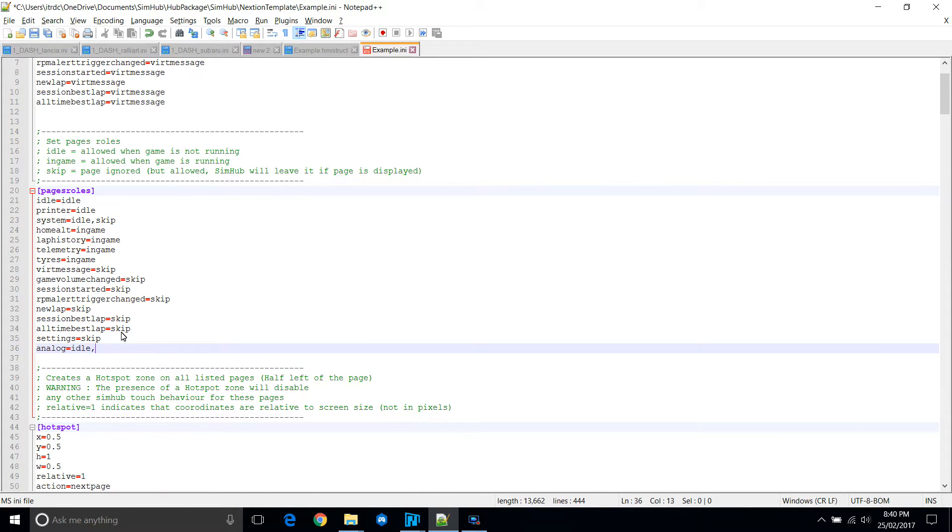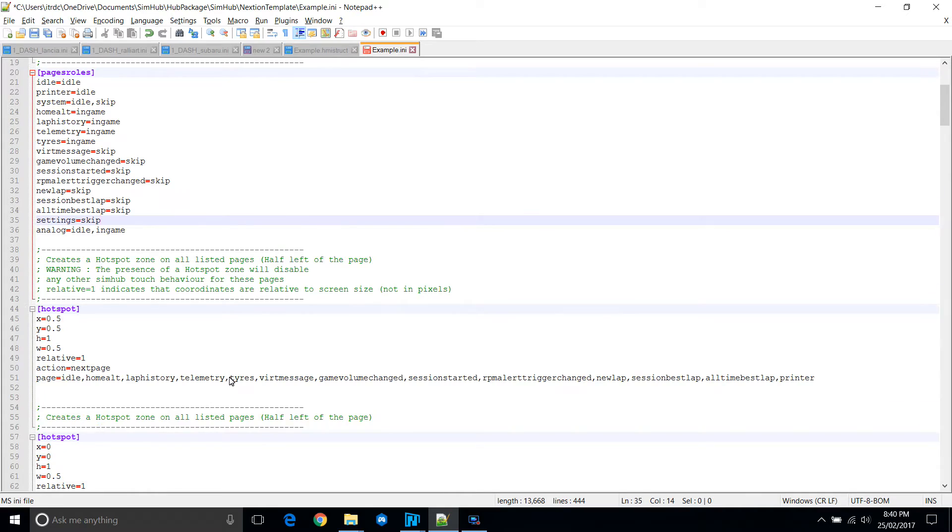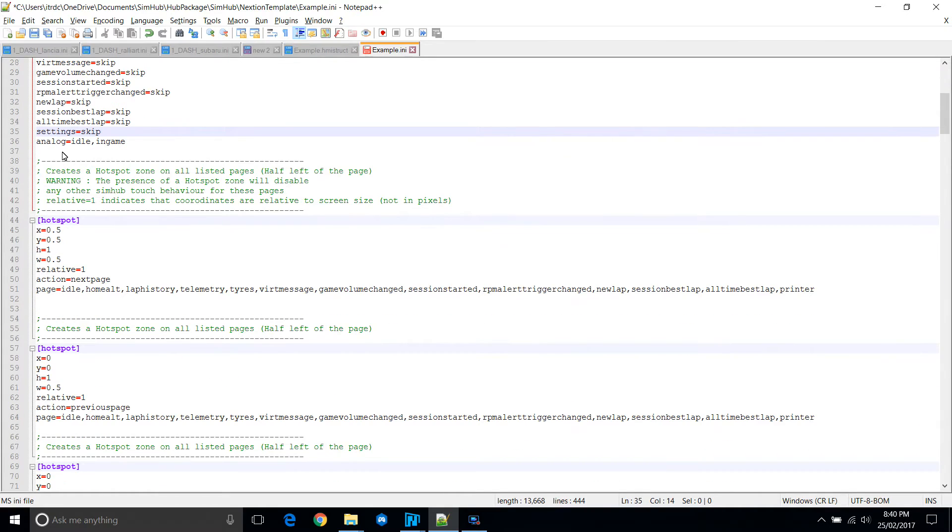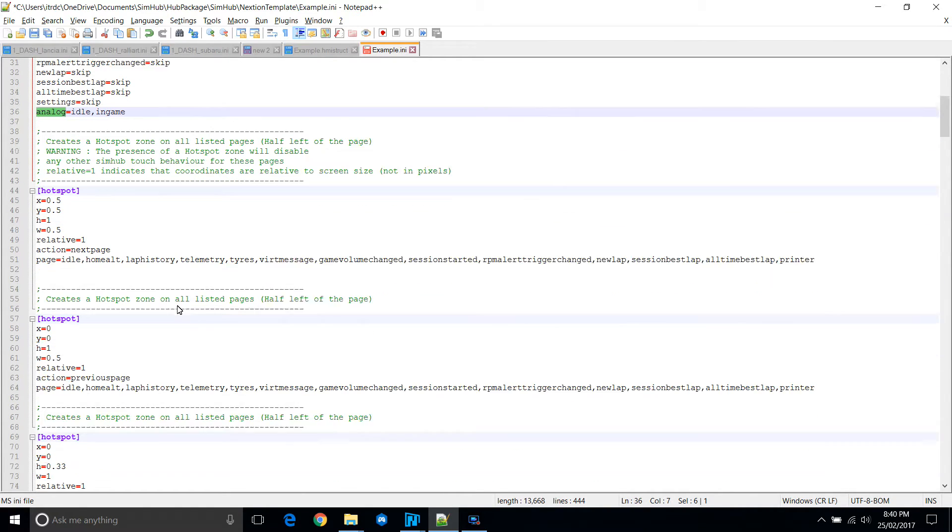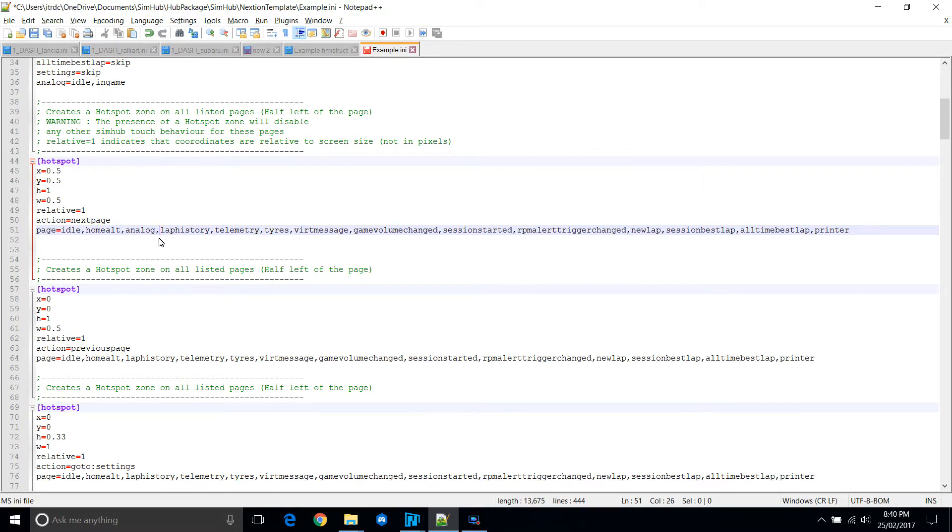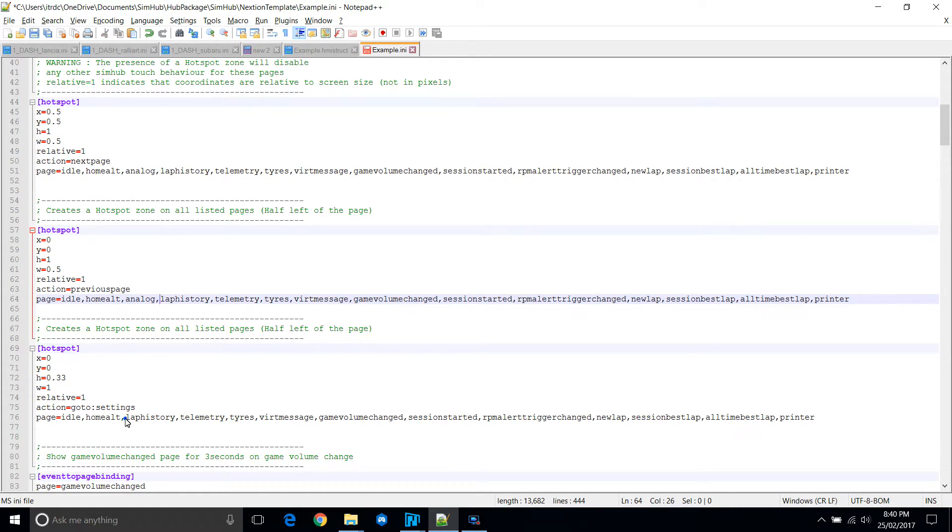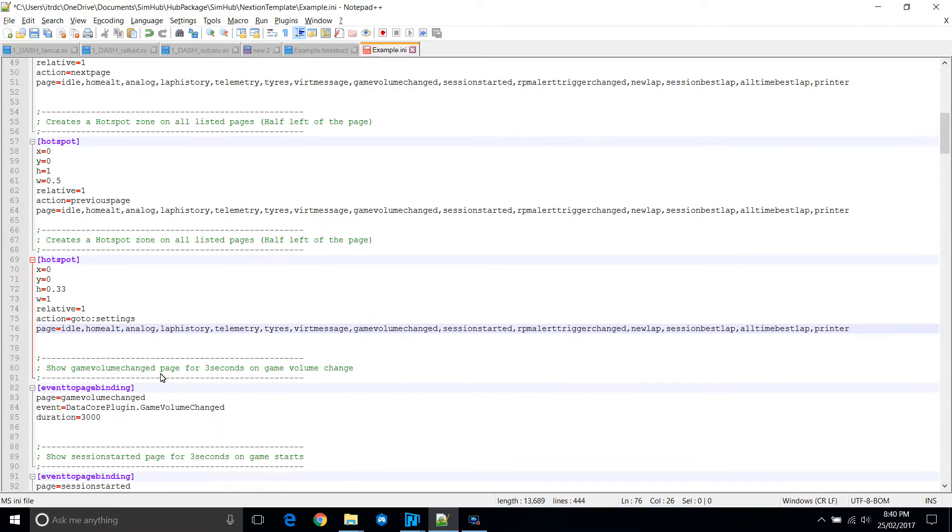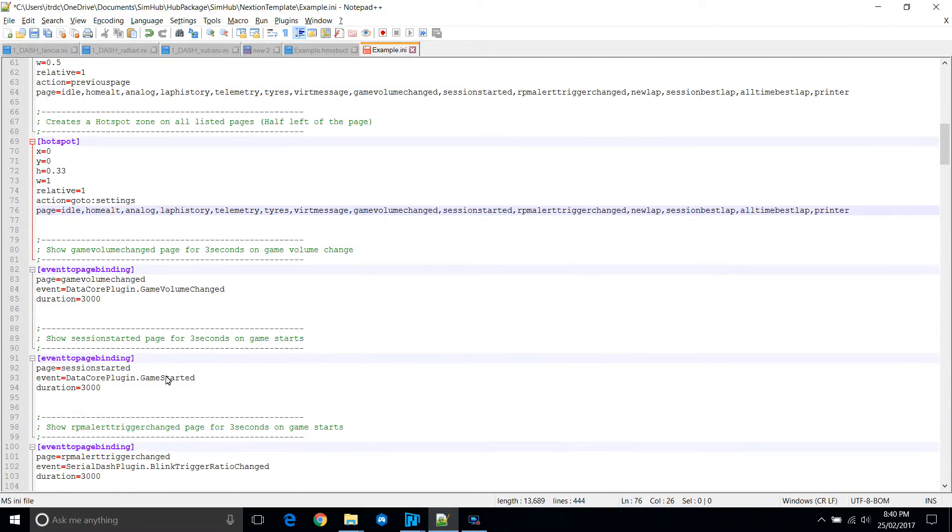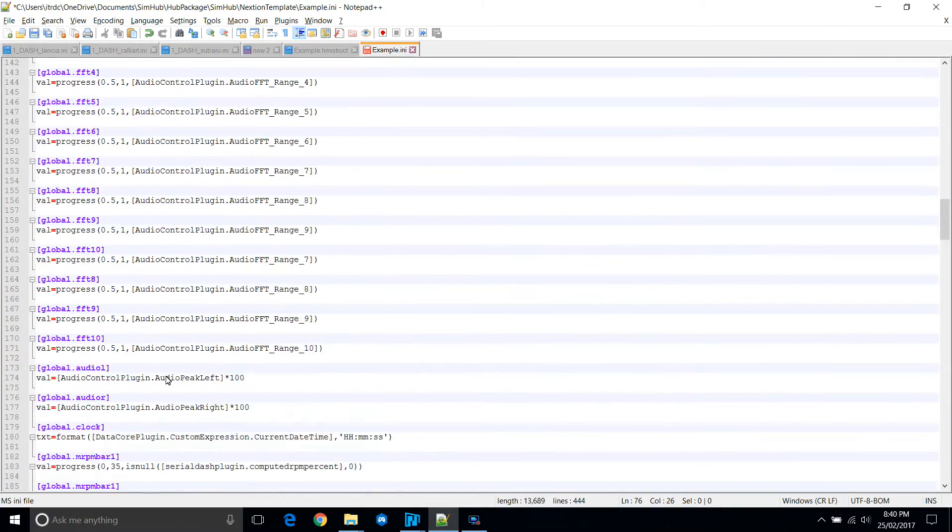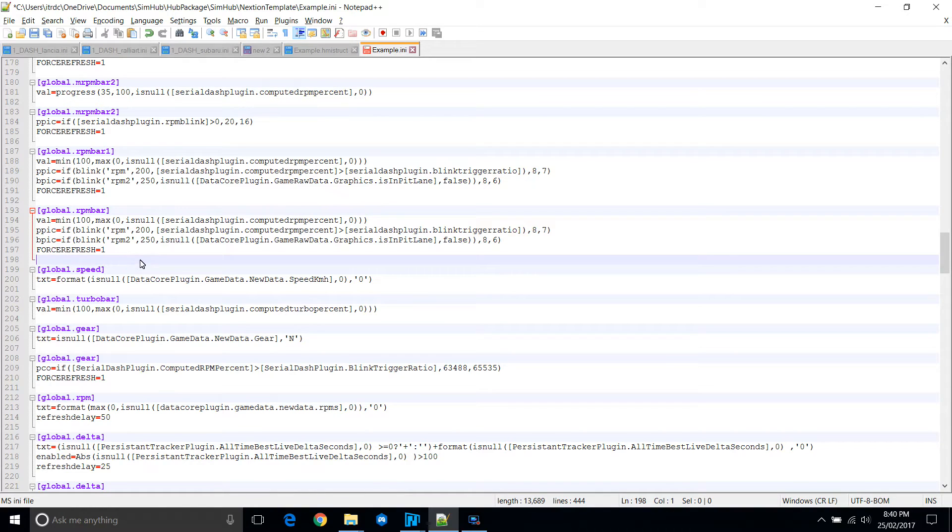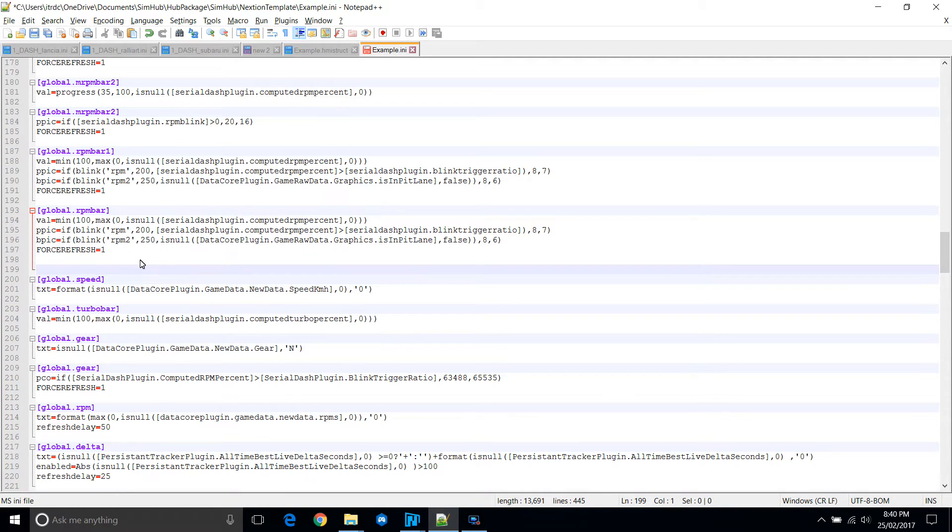So here we are adding our new page, analog. We want to show it when it's idling as well as when it's in the game. We'll add it here as well. This is so that when you click on the hot spots to go to the previous or next page, it will do so. And that's why we had the send me command before.